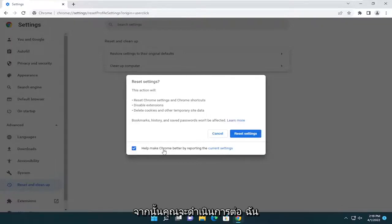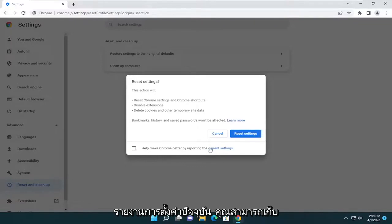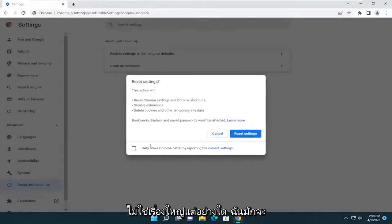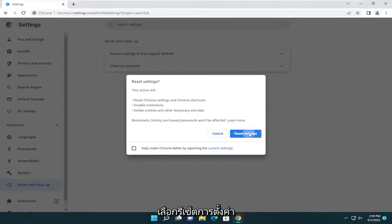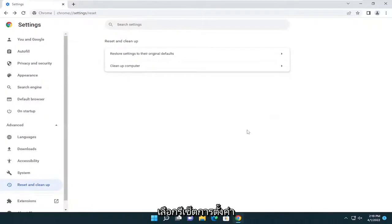And then you're going to go ahead. I'm actually going to uncheck the option to report the current settings. You can keep that checked, it's really not a big deal either way. I just usually uncheck those options as a personal preference. But anyway, I'm going to go ahead and just select reset settings.